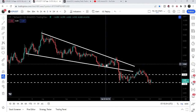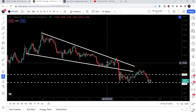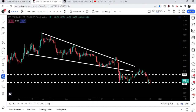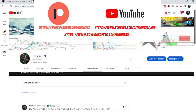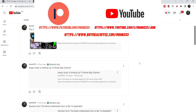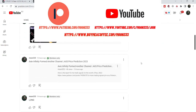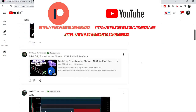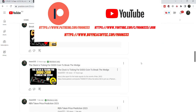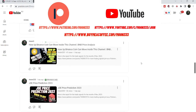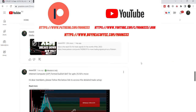Before starting this analysis, if you are not subscribed to my channel then do subscribe. For more trading signals you can also join me and support me as a YouTube member or as a Patreon member, as I'm sharing different trading signals. You can find the link in the video description.